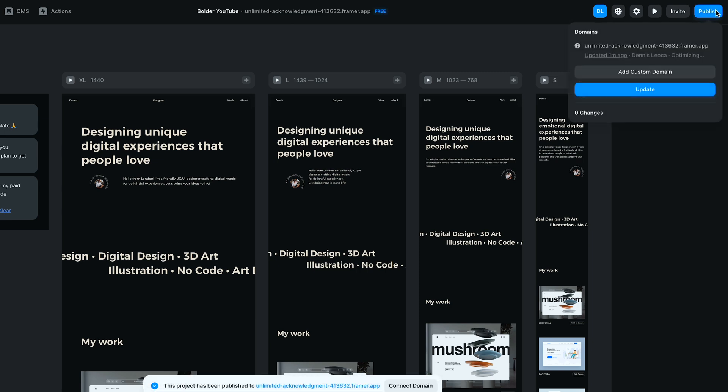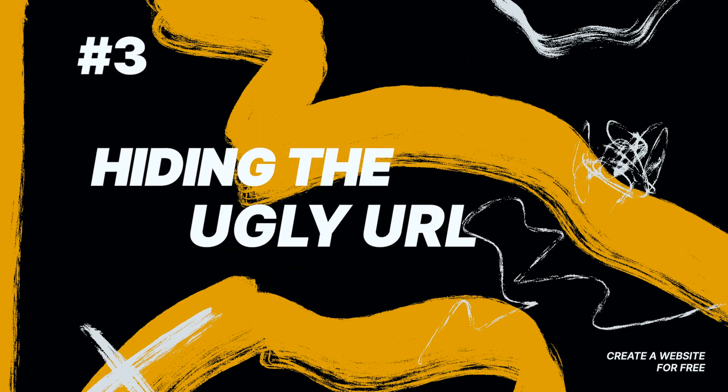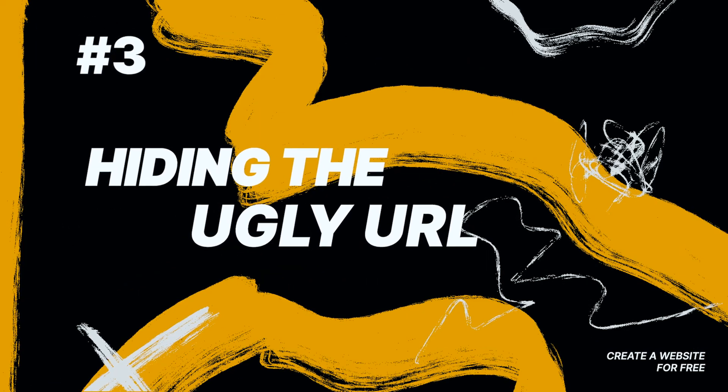And voila — now you're the proud owner of a brand new and live website. But there is a small problem: the URL is just terrible, and there's no way on earth anyone can remember that. Plus, it looks a bit amateur. Hence why we are moving to step number three, which is hiding the ugly URL.